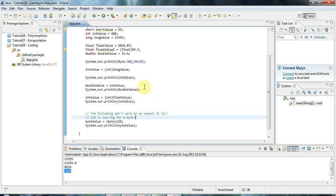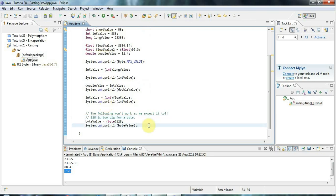One final point: beginners sometimes try to cast between completely unrelated types, but that doesn't work. Casting only works here because all these numerical types are storing numbers. You cannot cast a String to an Integer, for example — they are completely different objects. To convert between them you'd use toString() or Integer.parseInt().